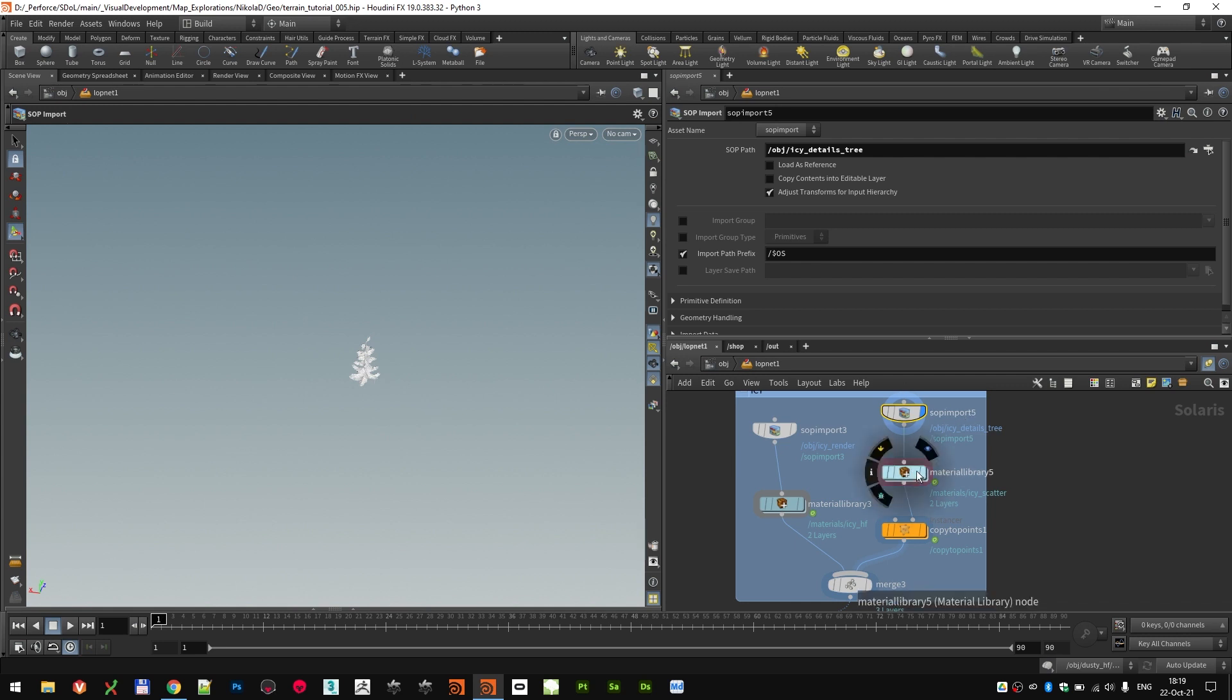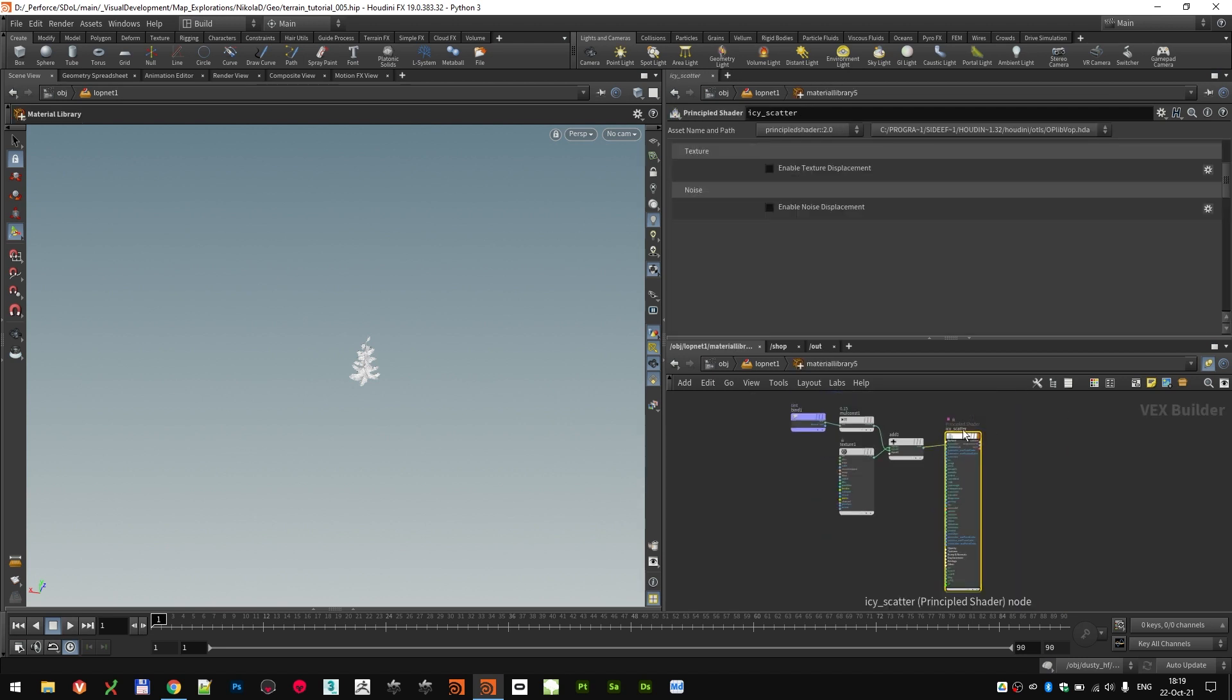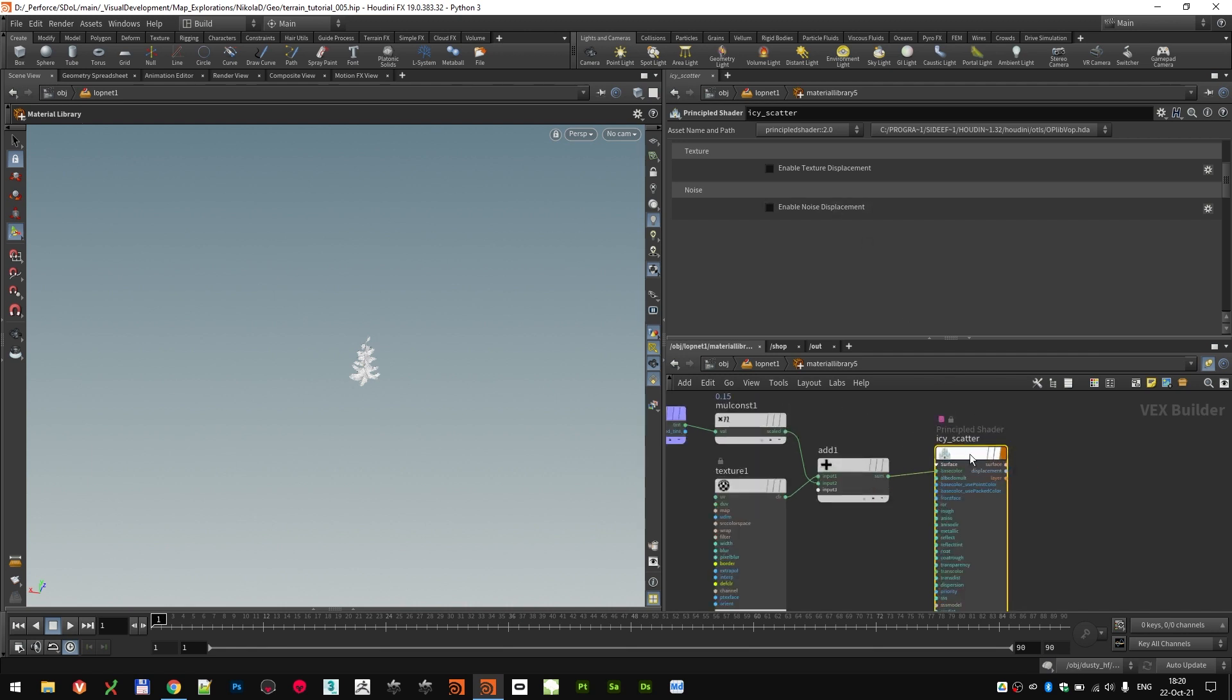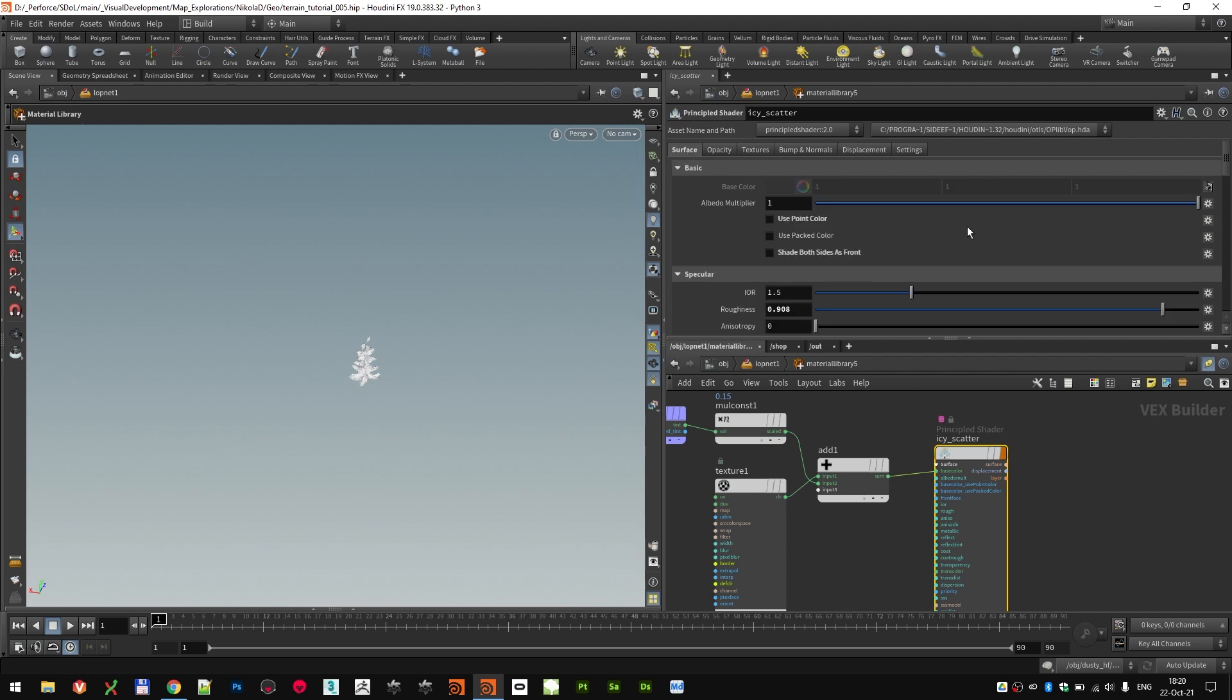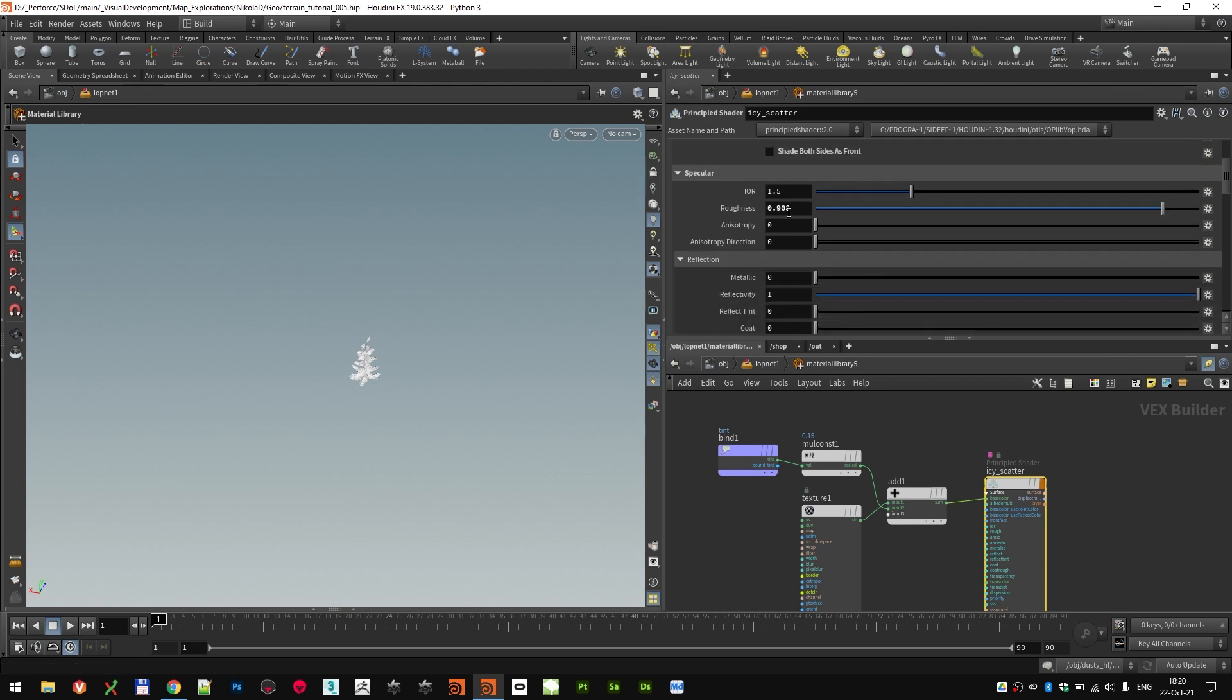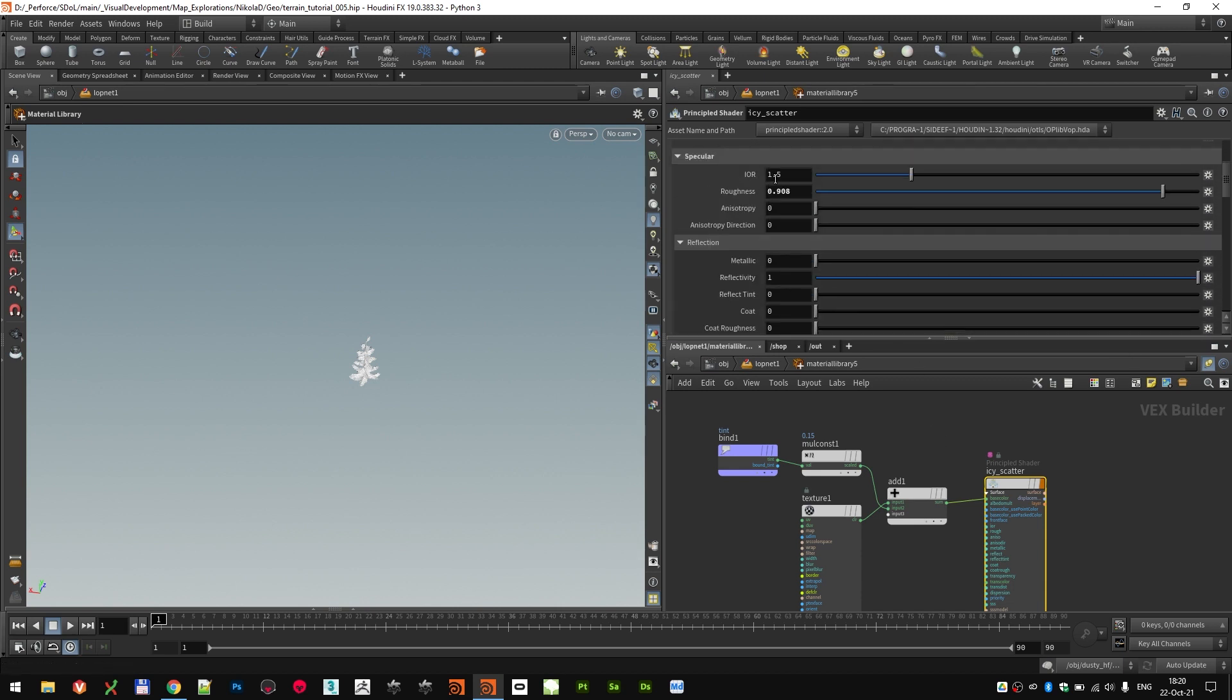In the material library node, after the actual tree, we can see the shader. Shader is pretty simple, probably the most simple shader that we've done so far. The only thing that I did was, I used the principal shader, deactivated point colors and double-sided and increased the roughness to 0.906. Others are defaults.